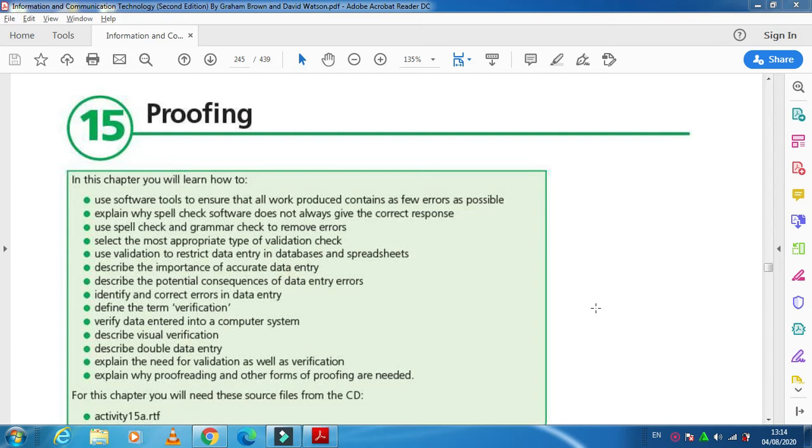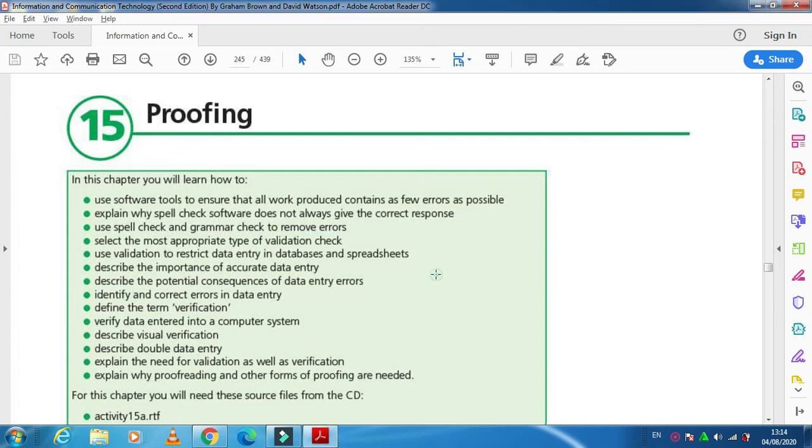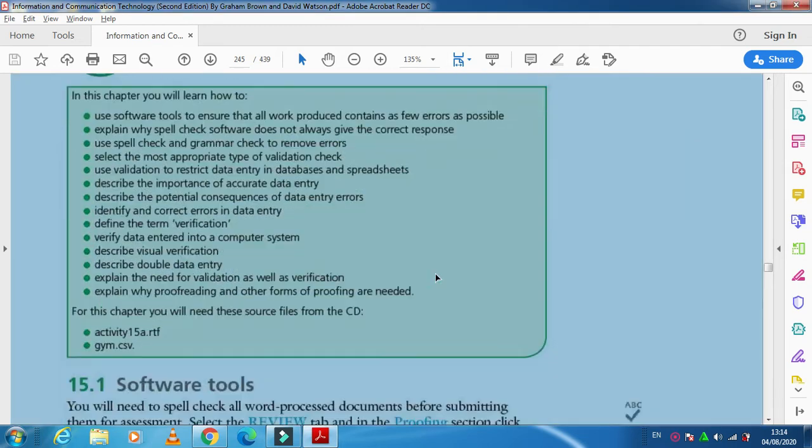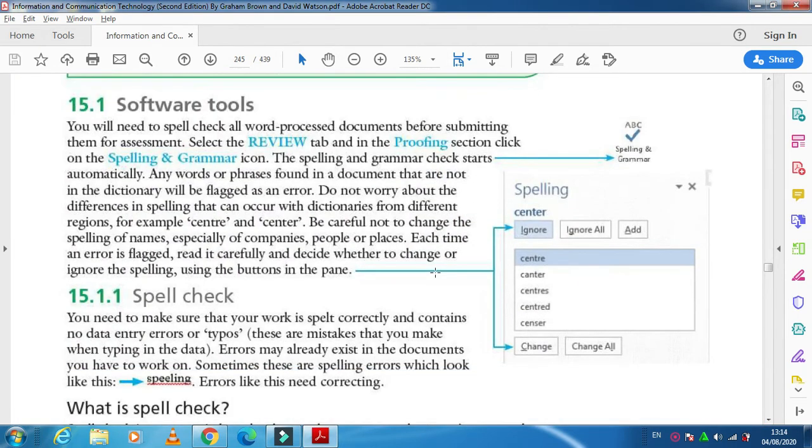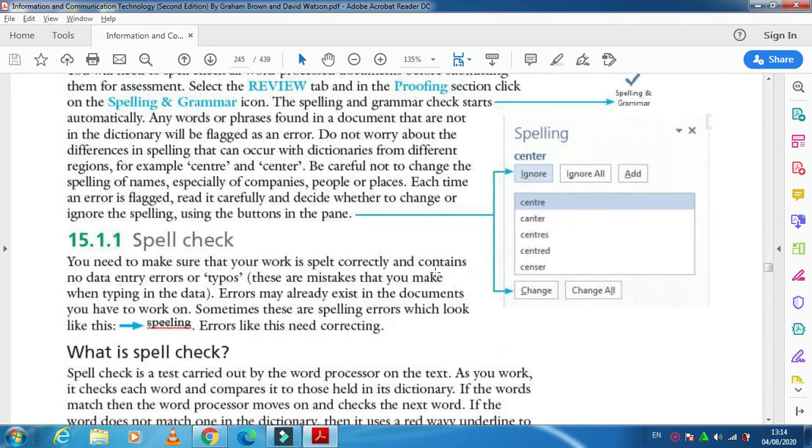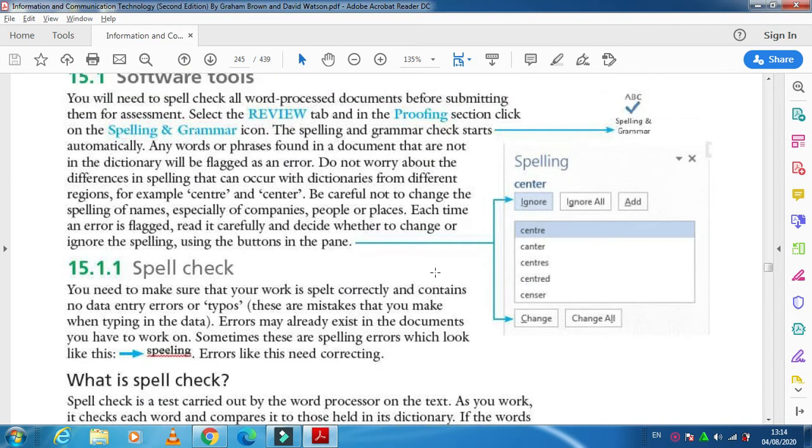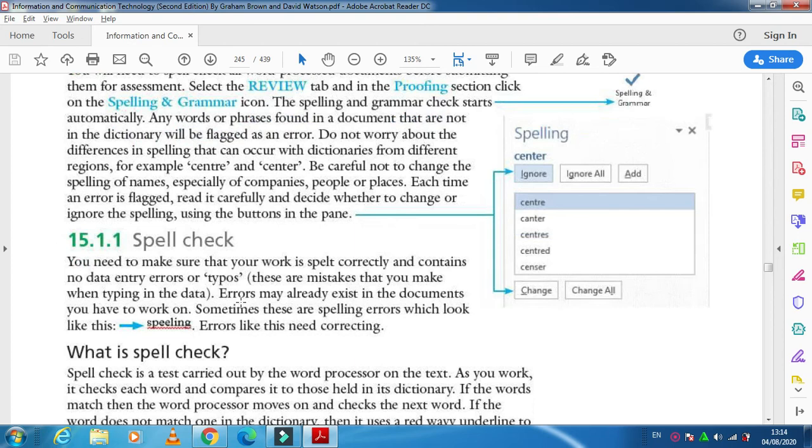We're also looking for data entry mistakes into our document. Then we come to verification and validation. We are going to discuss them in detail now. First, I'm going to discuss proofreading. When you're talking about proofreading, it comes with spell checking.